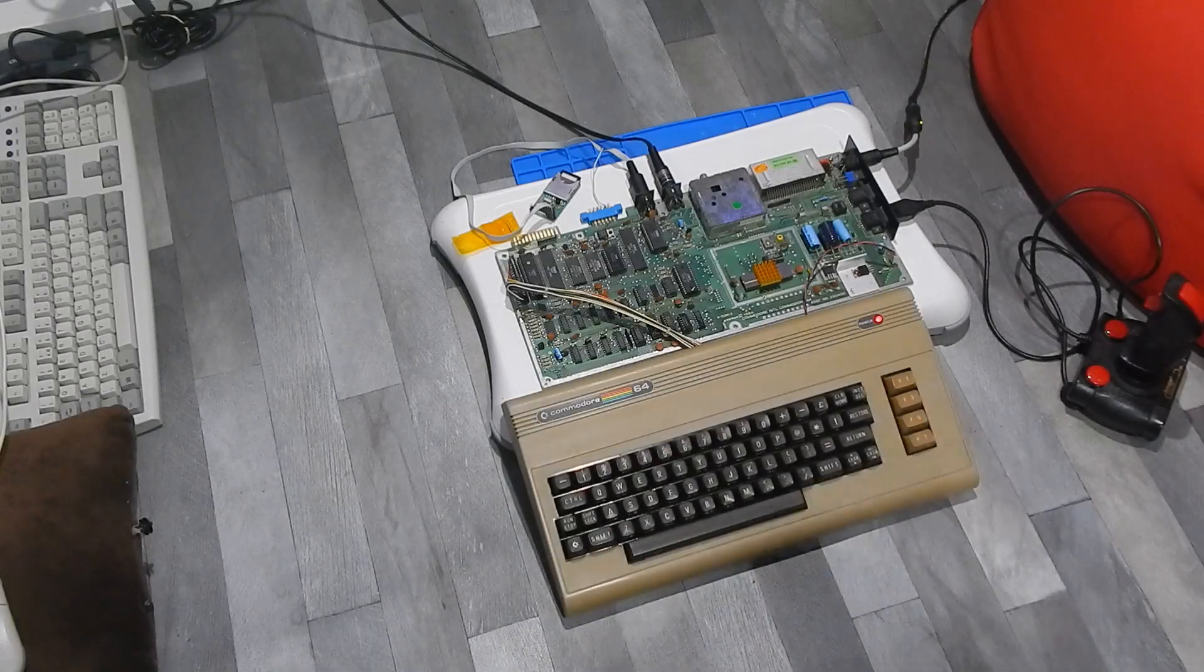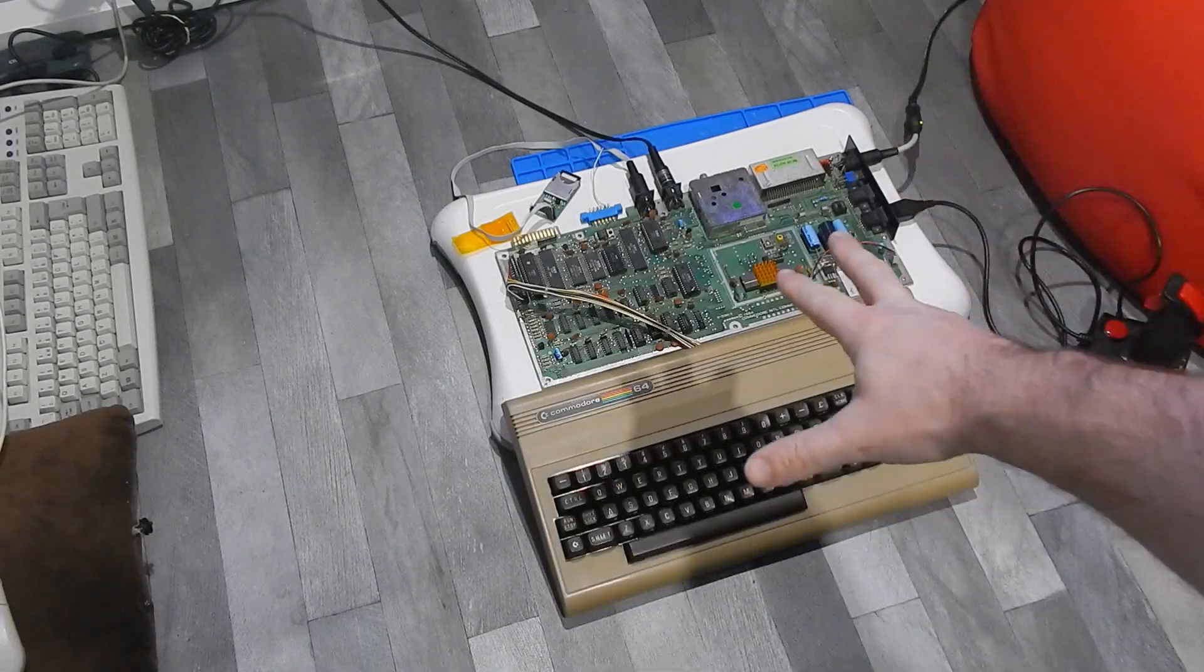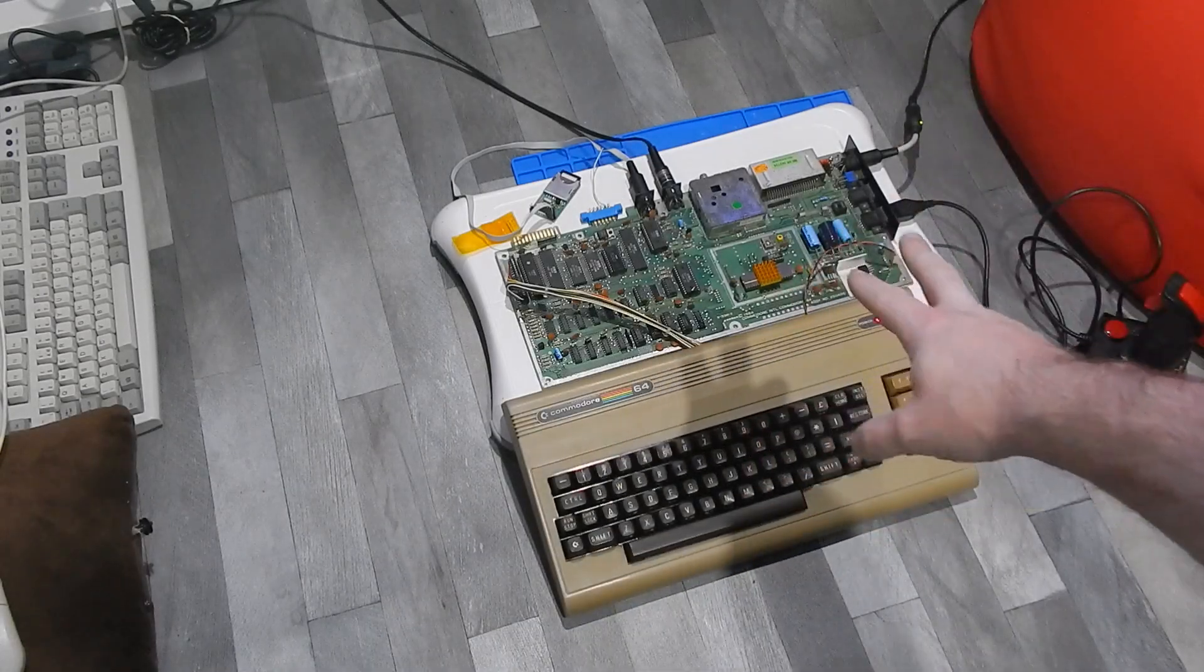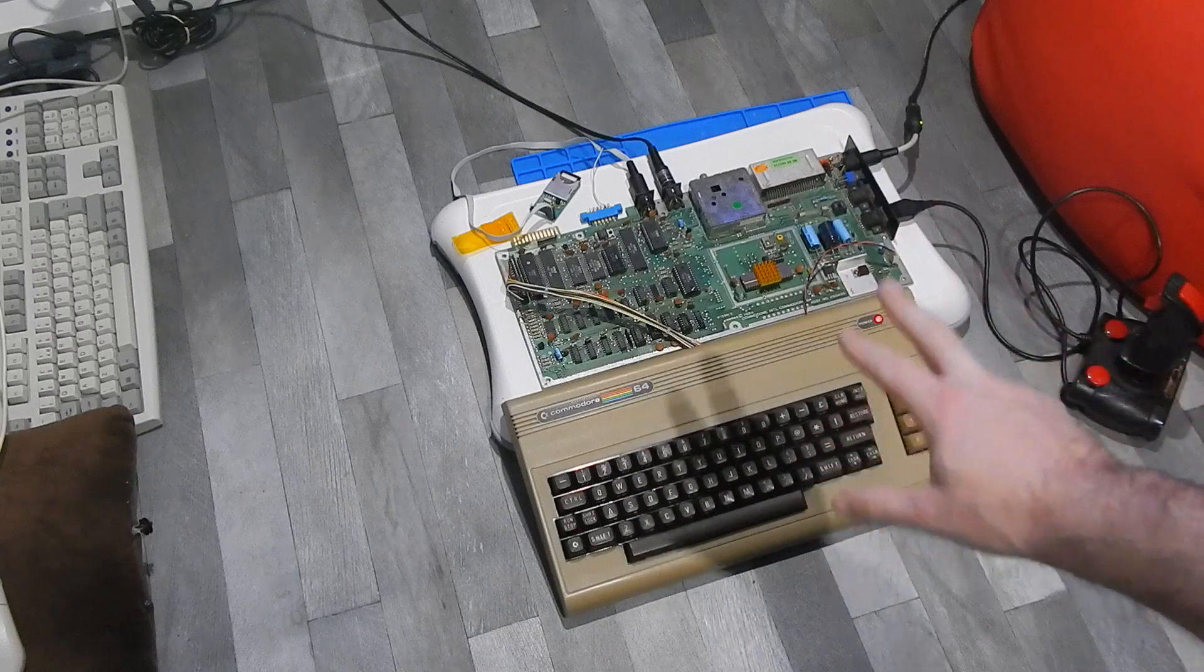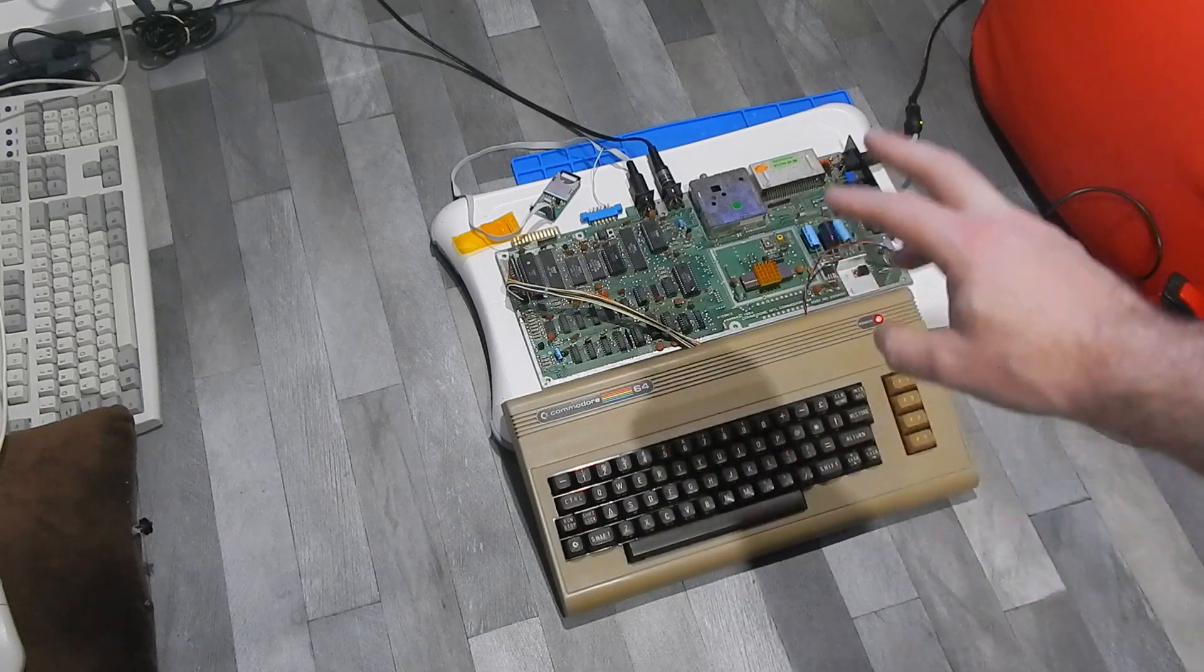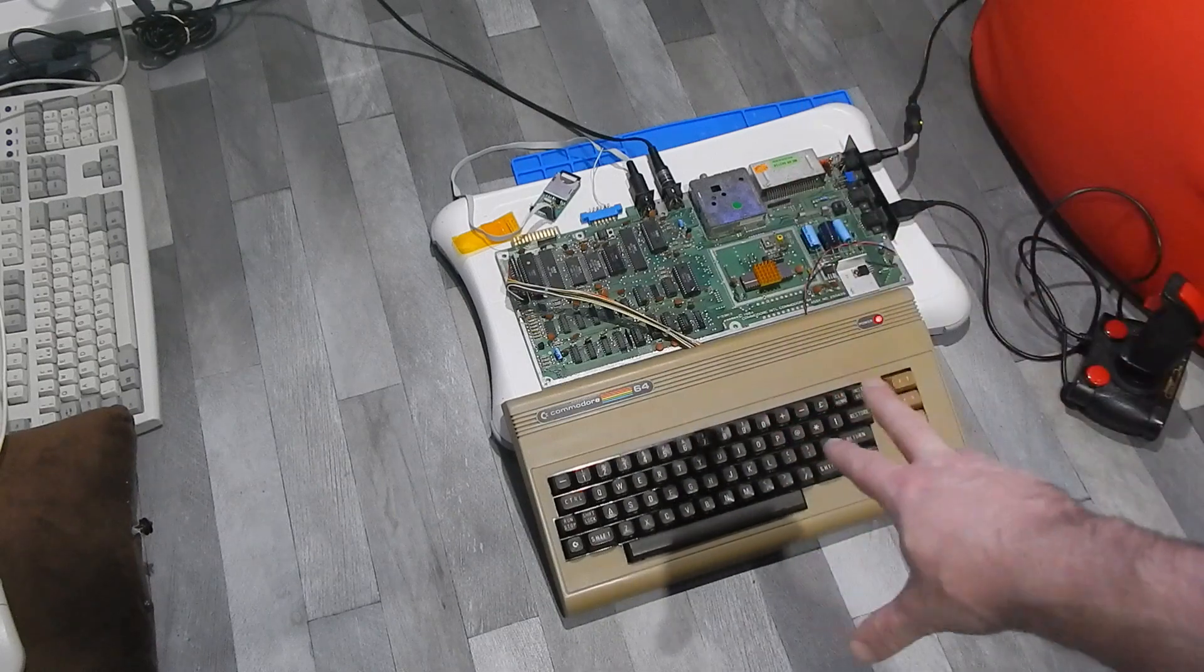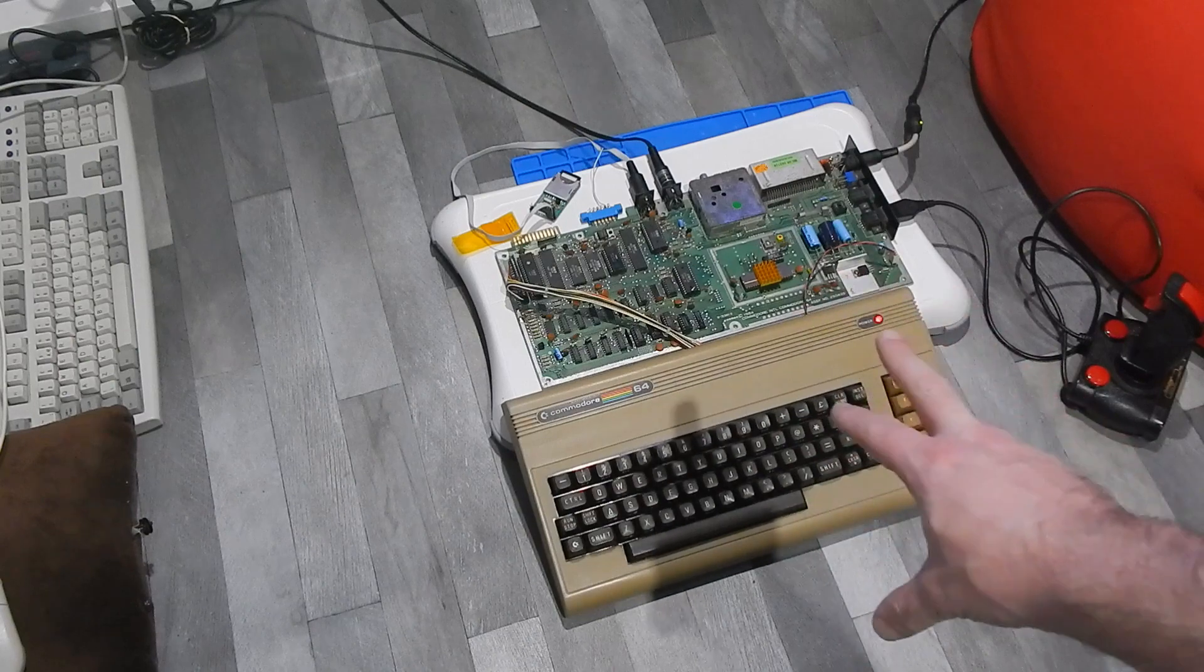This is just a very quick update video. This is the Commodore 64 board that we were working on last time, the one with the piles of damage around U6, the color RAM.